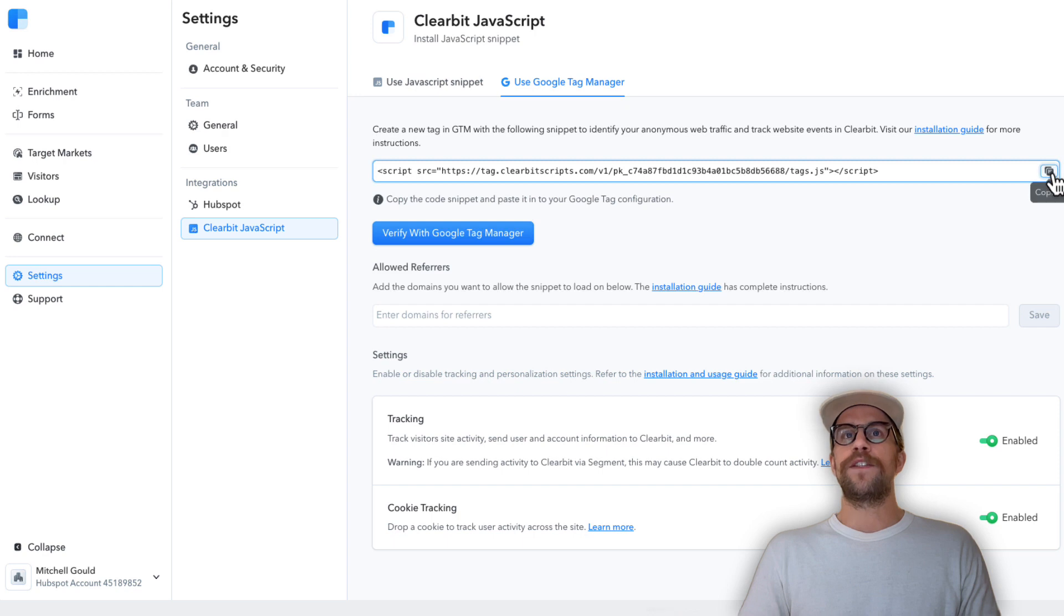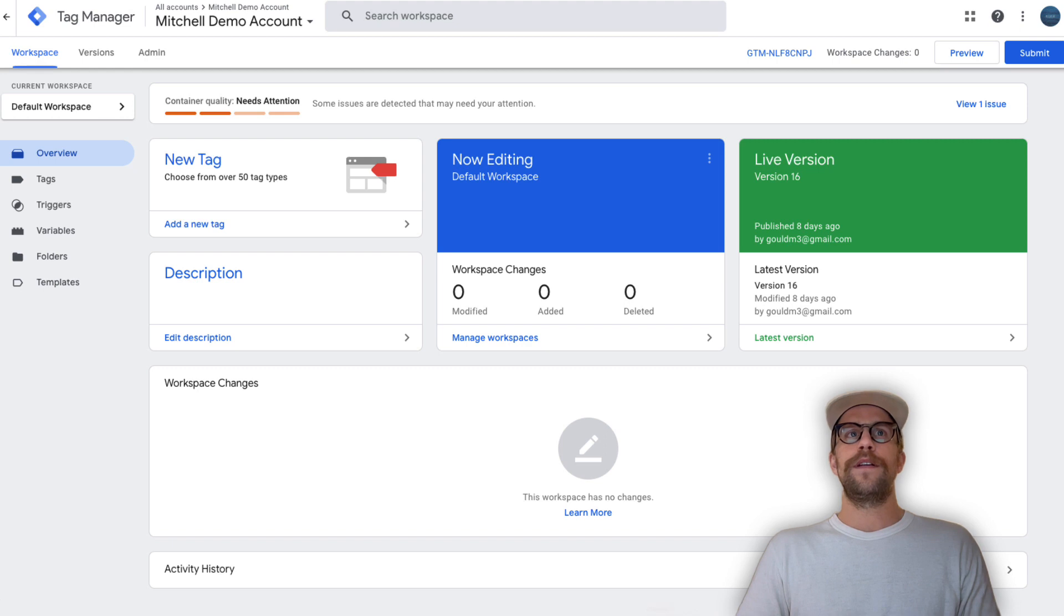We're going to copy that script. I'll just click there and click copy. Now I'm going to go into Google Tag Manager.